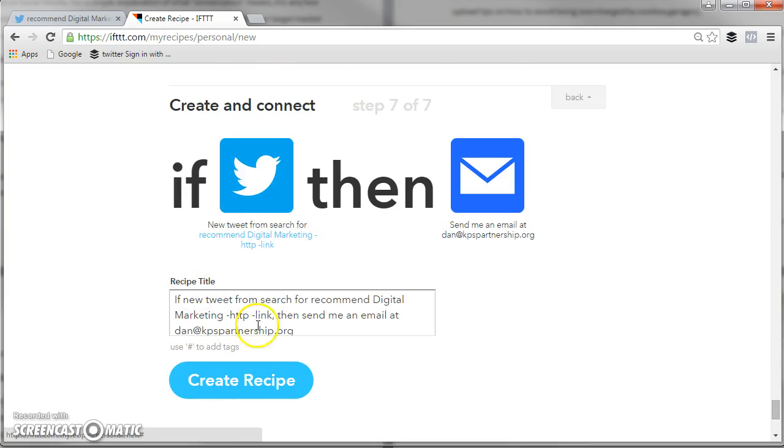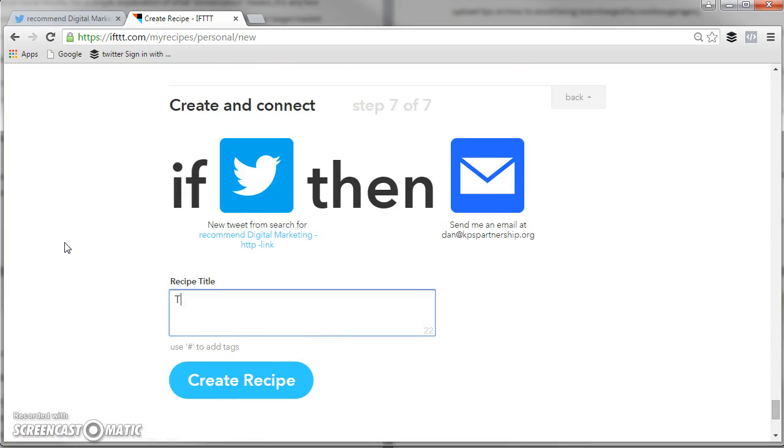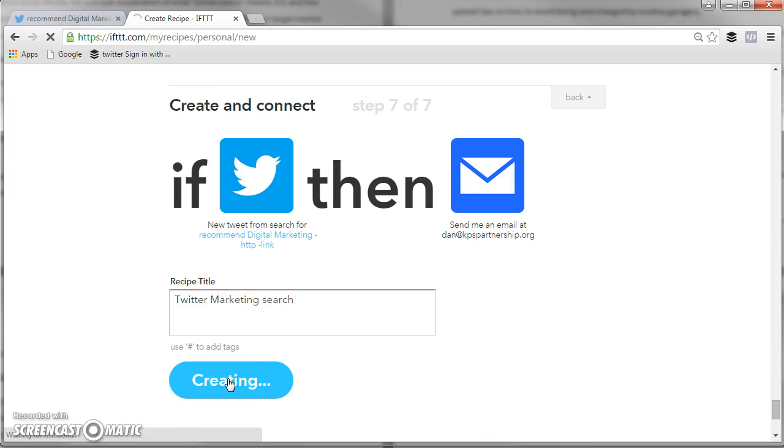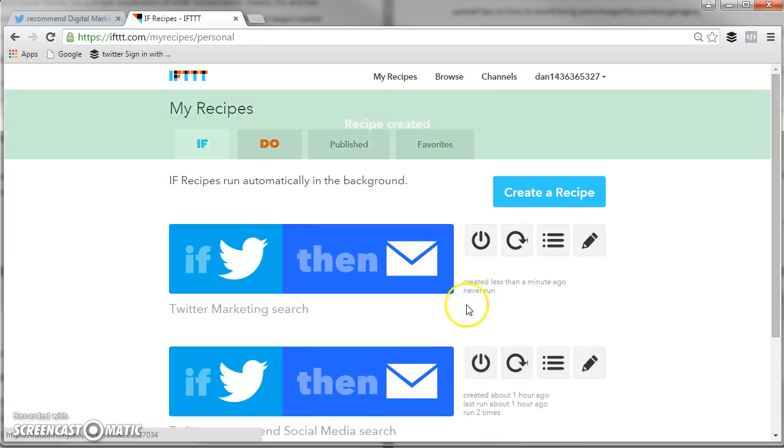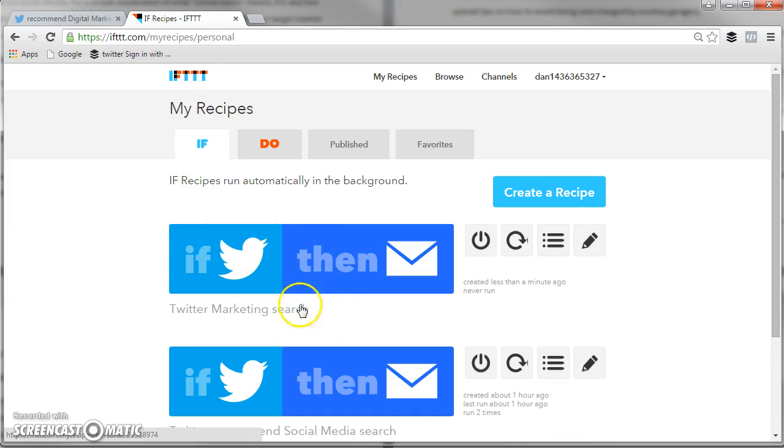Then you can change the title. So, I'm going to say, Twitter, marketing, search, create recipe. And it's created. And that's the tool. Please do subscribe to my YouTube and I'll be coming up with a lot more digital marketing tutorials for you. Thank you.